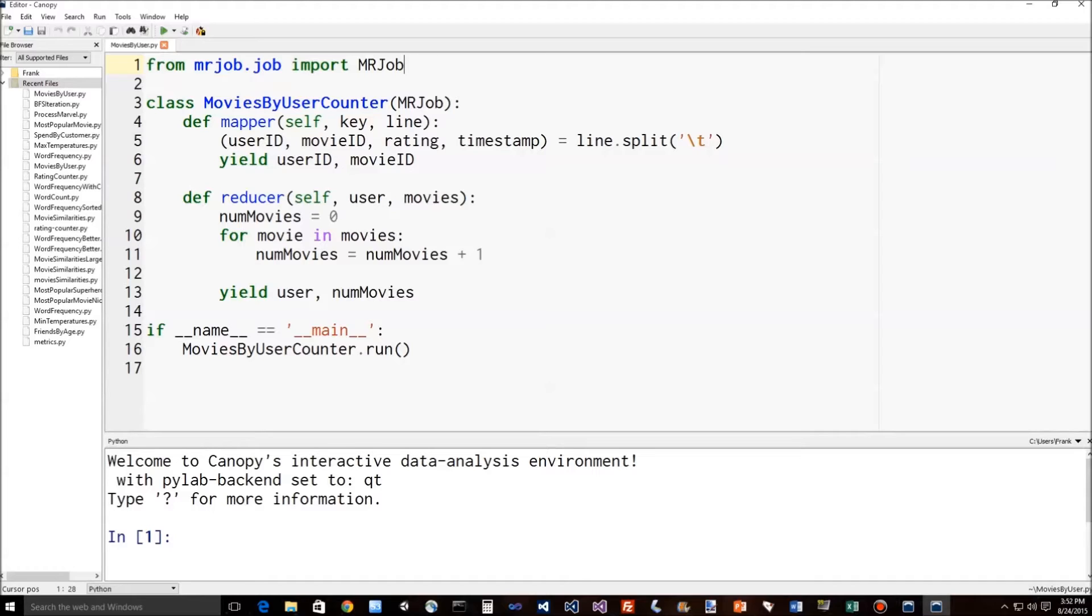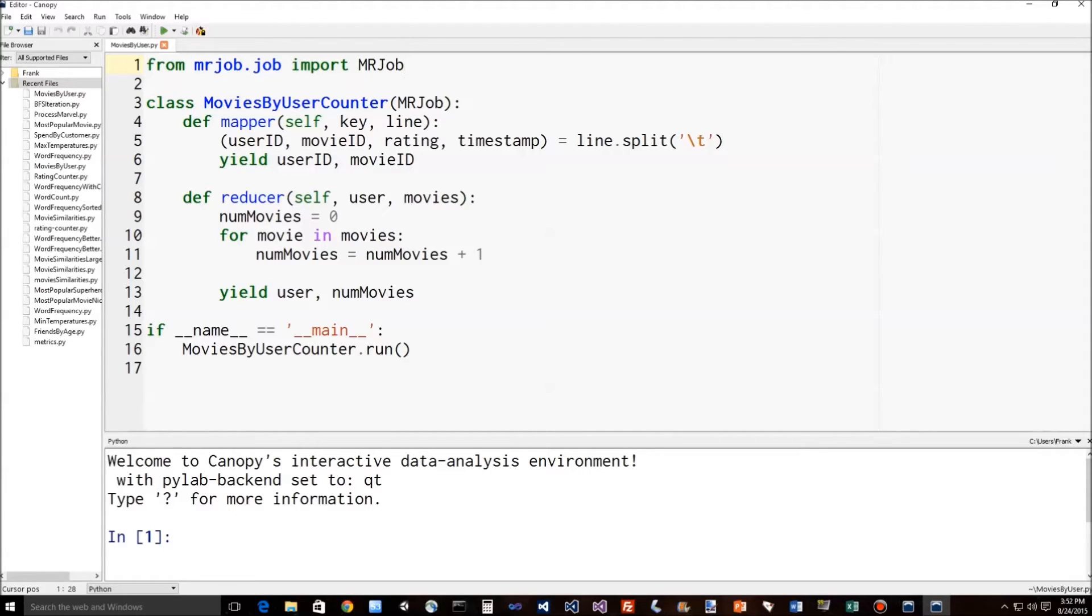Now under the hood, an individual computer might be getting called for each line of the input data for some section of that data. And this mapper will be called once for each line, each piece of data that is distributed however Hadoop determines to distribute it.